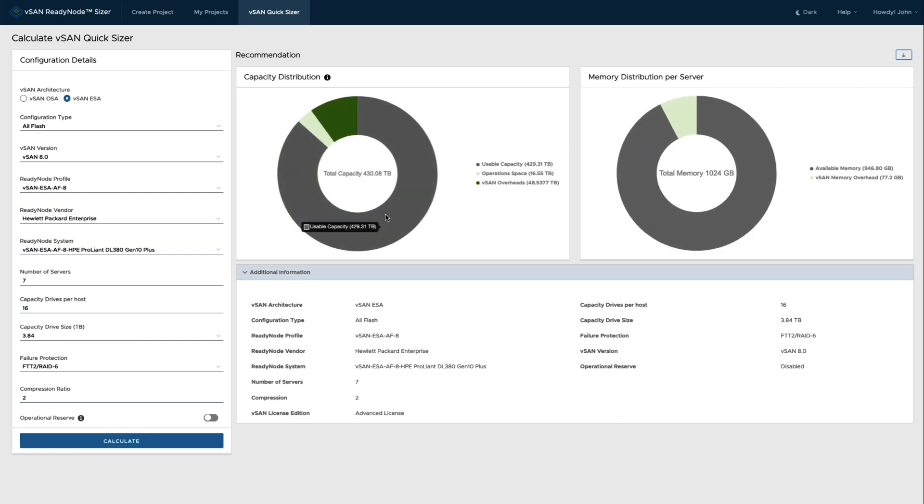And so I can see there's actually quite a lot of capacity in this cluster. The usable capacity after the various overheads is getting close to half a petabyte, and if I want to download a presentation here or recommendation.